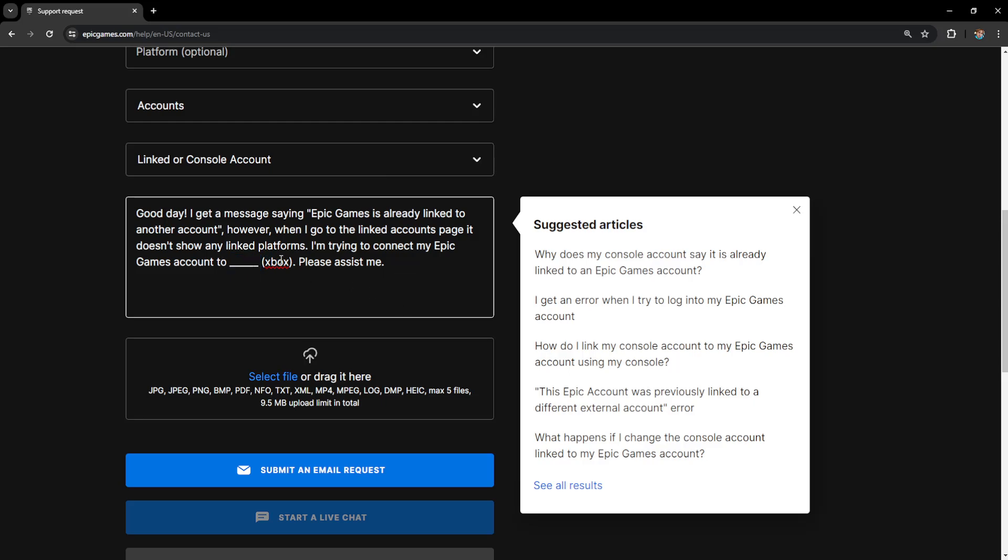So for example you can do Xbox, Nintendo Switch, whichever platform you're trying to connect to Epic Games, please assist me.